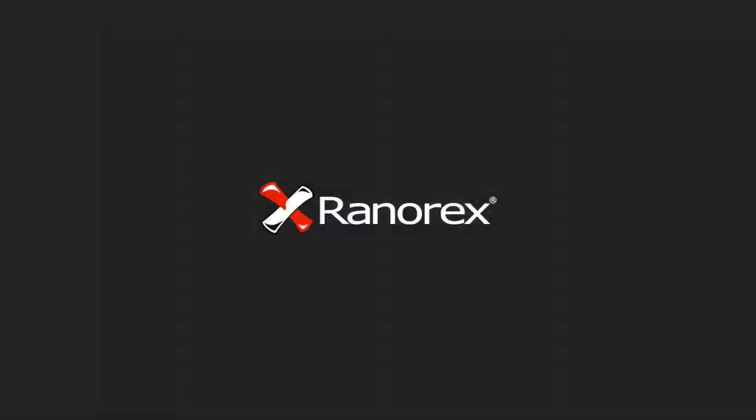This is the final video in the Ranorex Studio repository series. In the next series we will be looking at test validation.